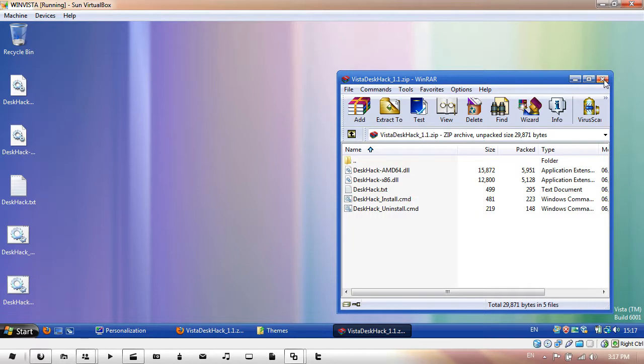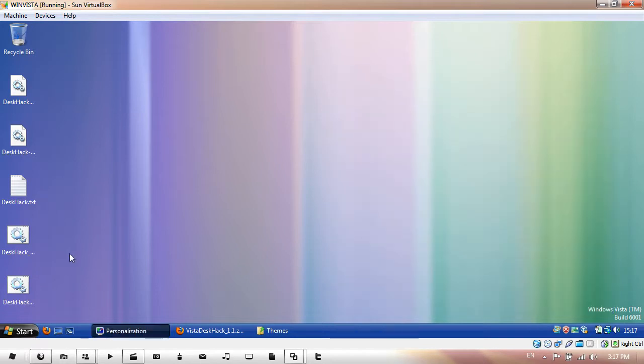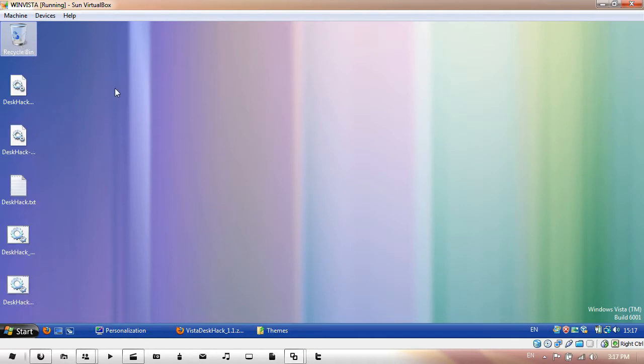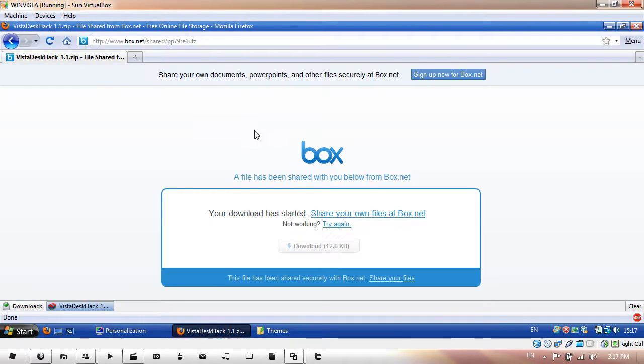And then you're pretty much done. All you need to do is restart now. I'm just going to delete these files and remember the link to this website will be in the description.